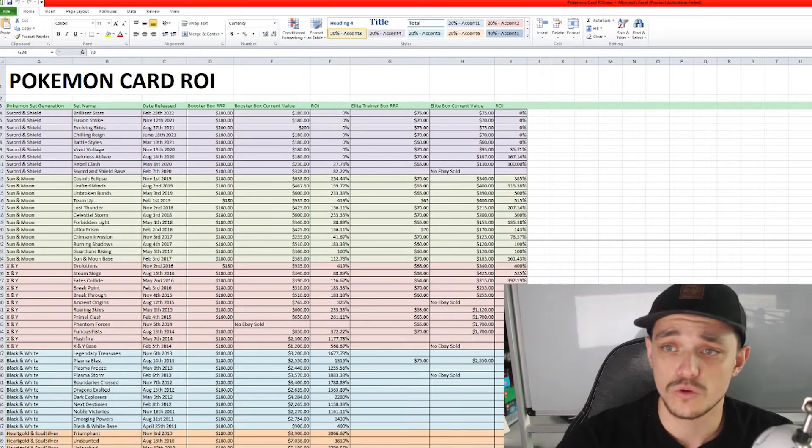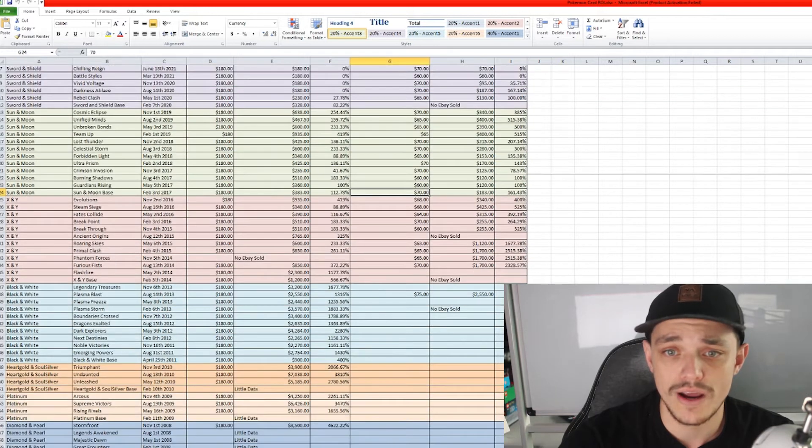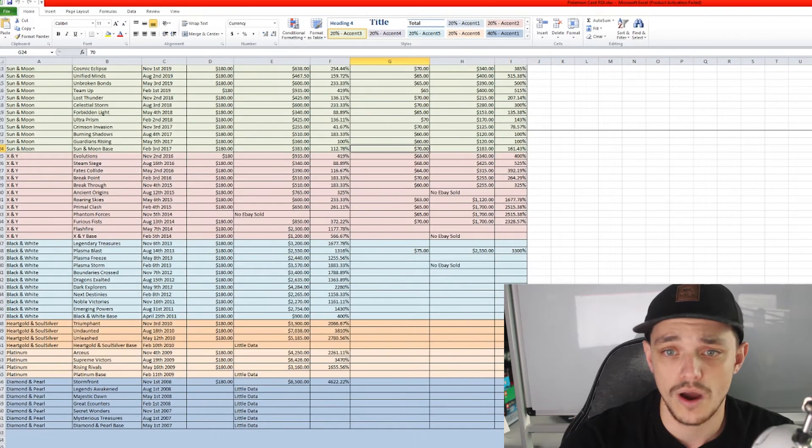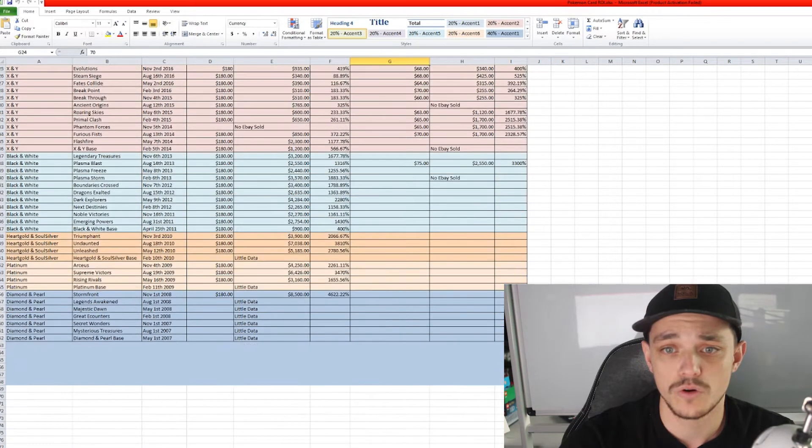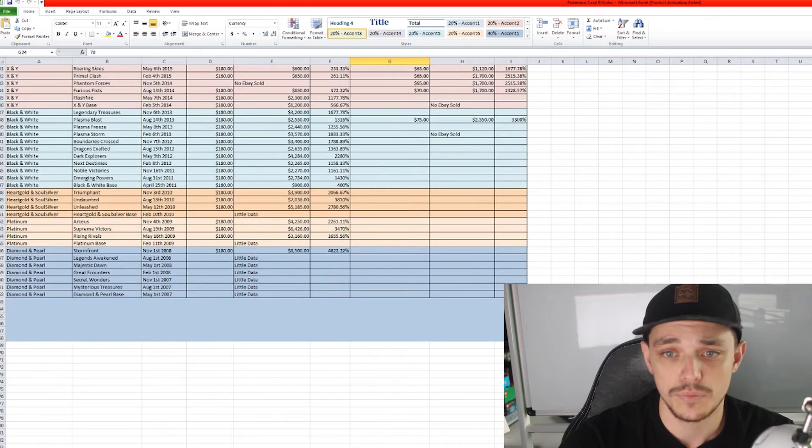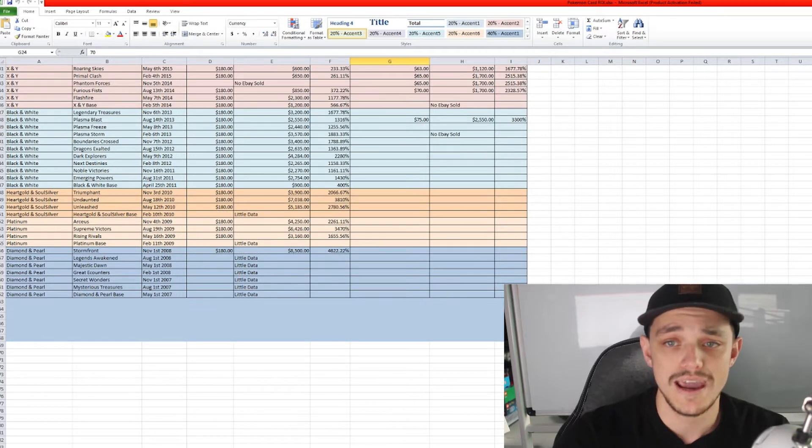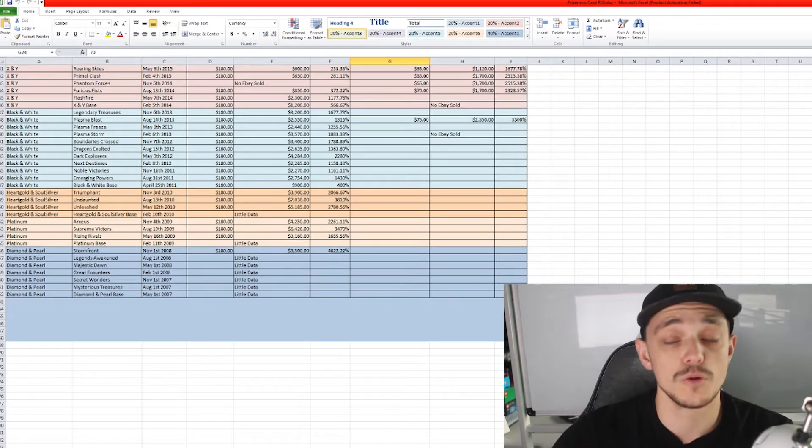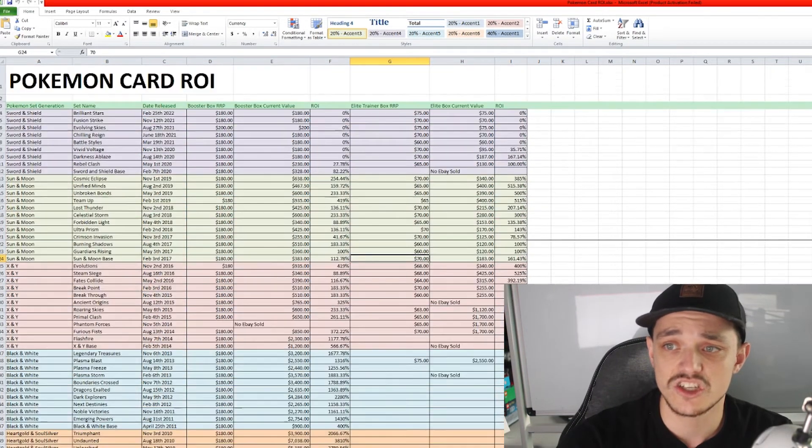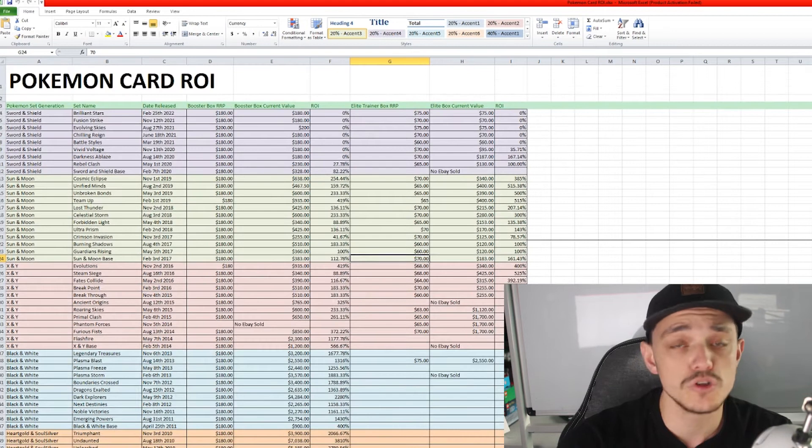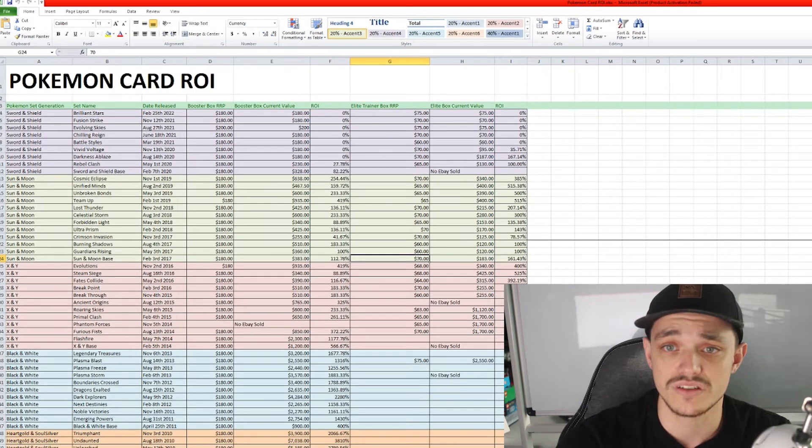Now in purple is all the Sword and Shield, yellow is all the Sun and Moon, red is all the X and Y, blue is all the Black and White, then we've got Soul Silver, Platinum and the Diamond and Pearl era of Pokemon cards. Now as I said this is just strictly booster box and elite trainer boxes.